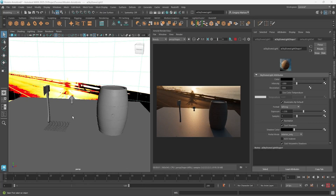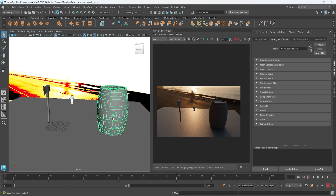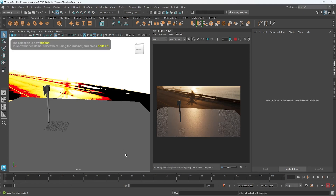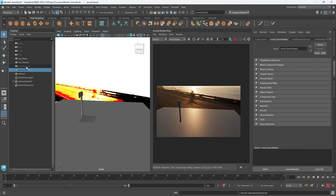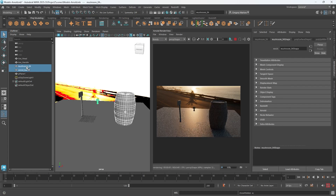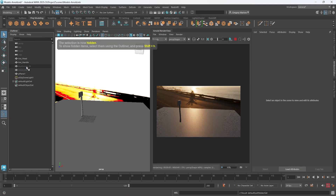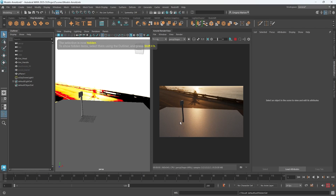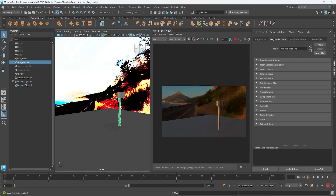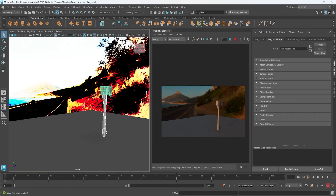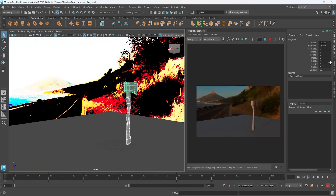We've gone over the basics of Arnold materials, but let's try to dial in something specific. I'm going to go ahead and hide my mushroom and my barrel with Control+H - they still exist, they're just hidden. Shift+H brings them back. What I'm going to try to do is make the materials on this axe look more like wood and metal.